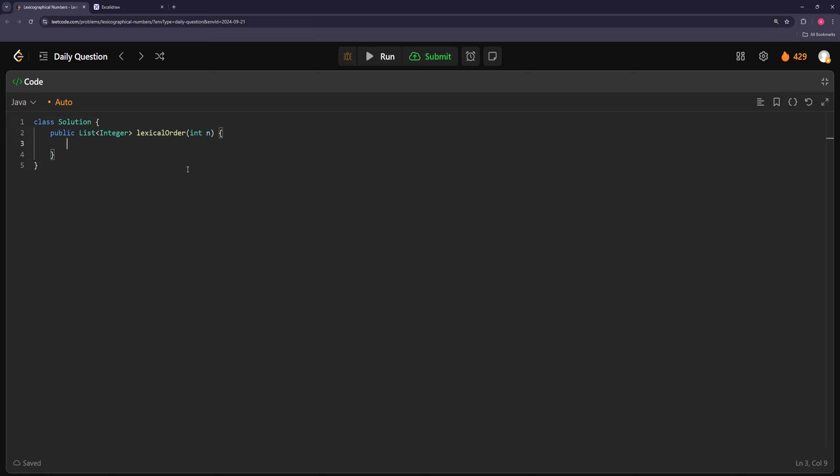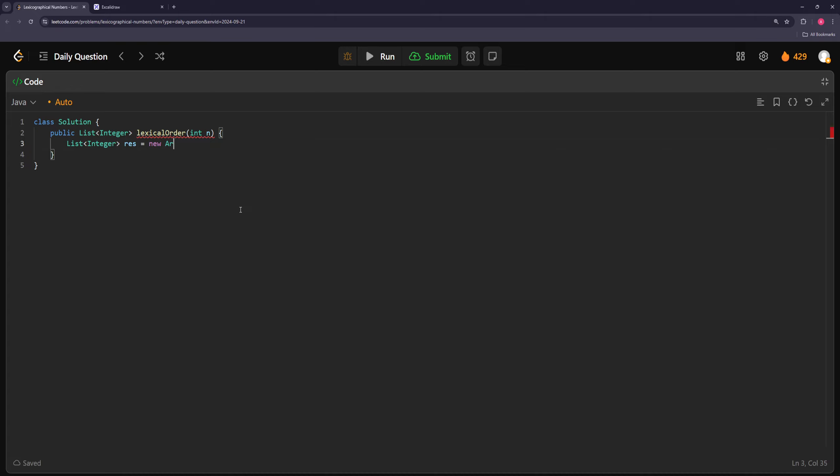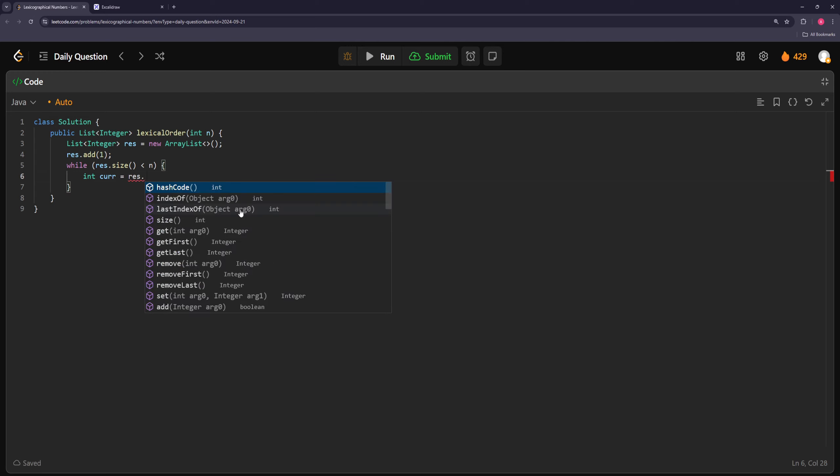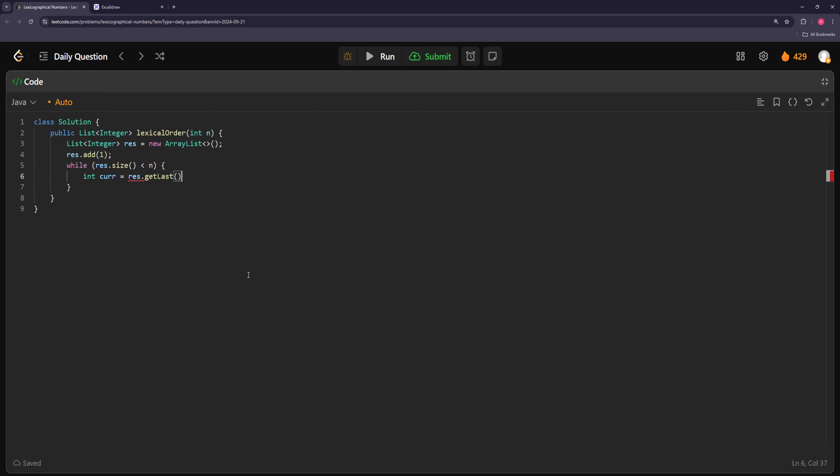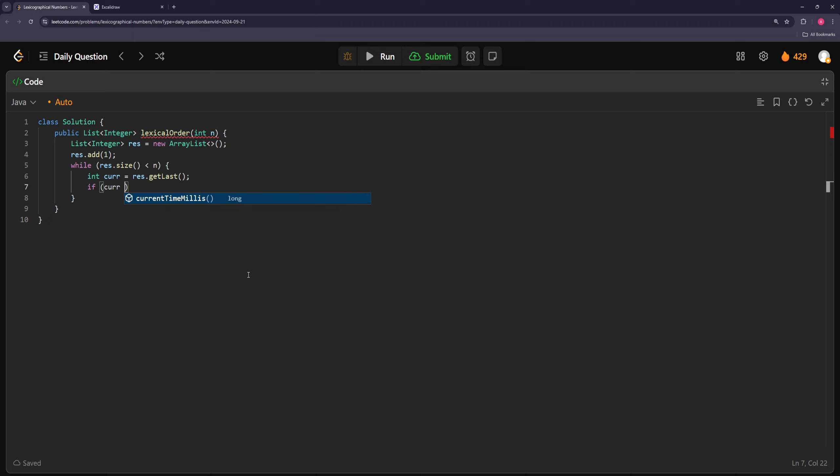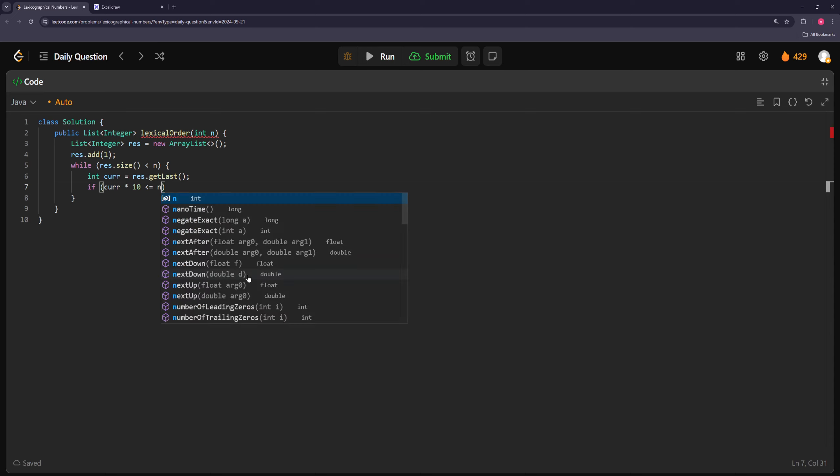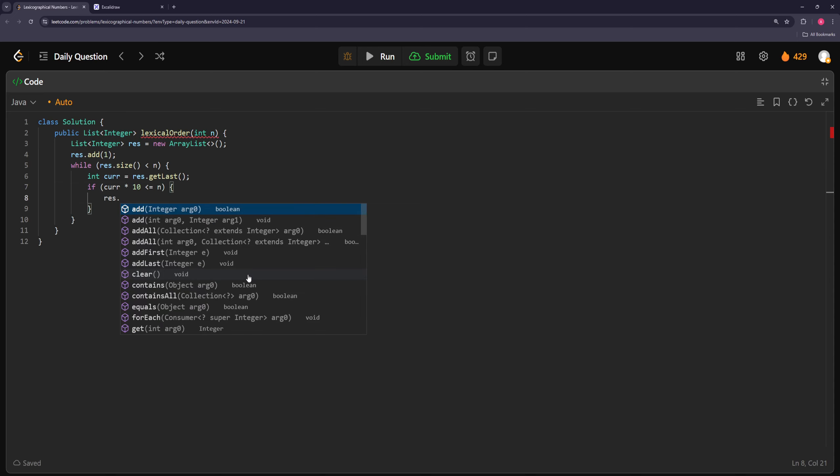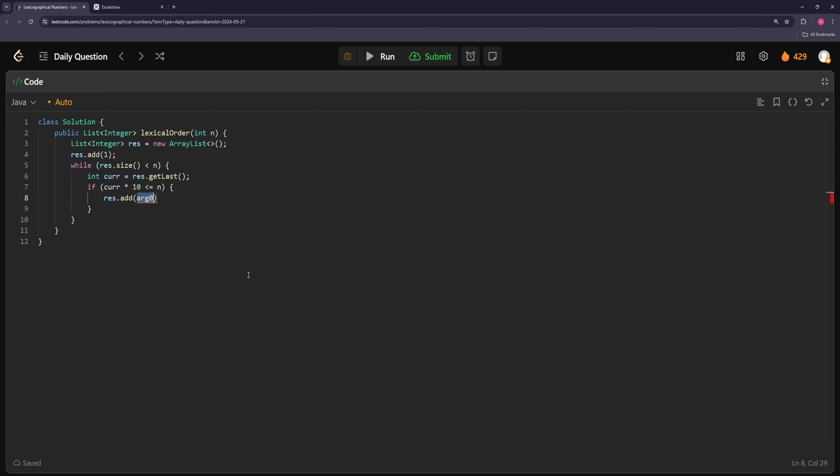So we're just going to have this thing start with a 1, and then we're always just going to take the last number and do something with it. We'll say result add 1, and then we'll say while the result size is less than n, let's keep doing the stuff. So our current number will be result at index last, and if current times 10 is less than or equal to n, let's do that. So add current times 10, and continue.